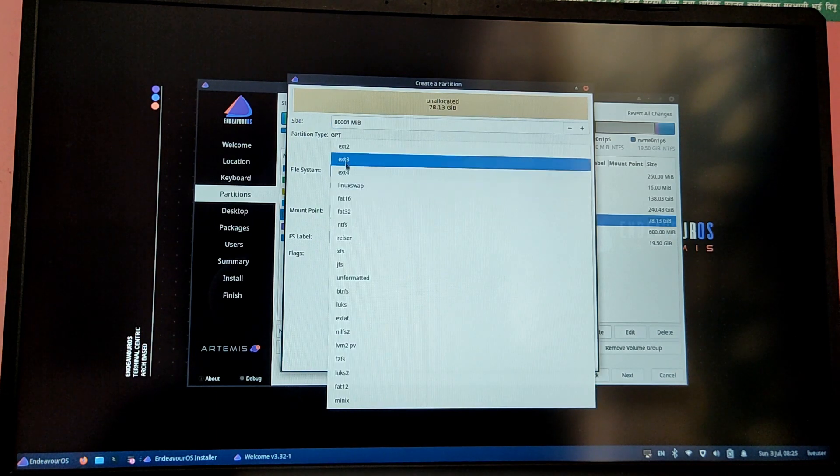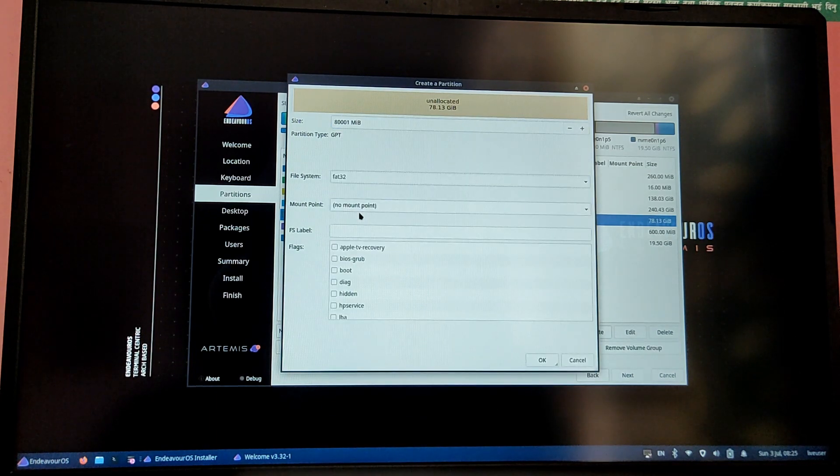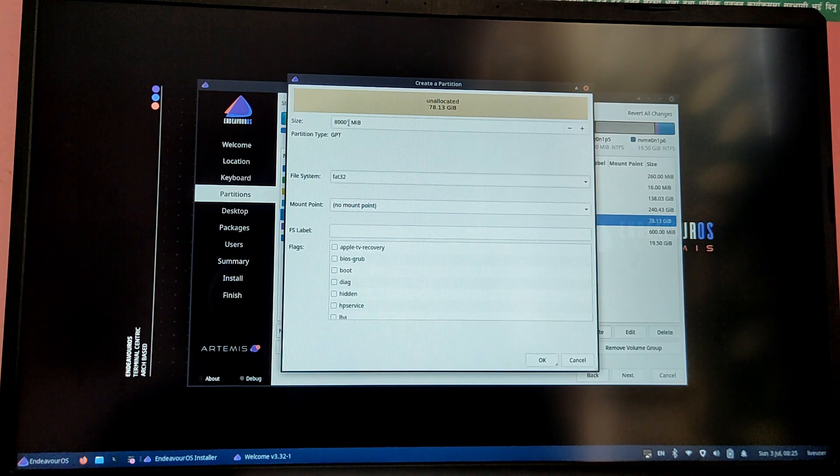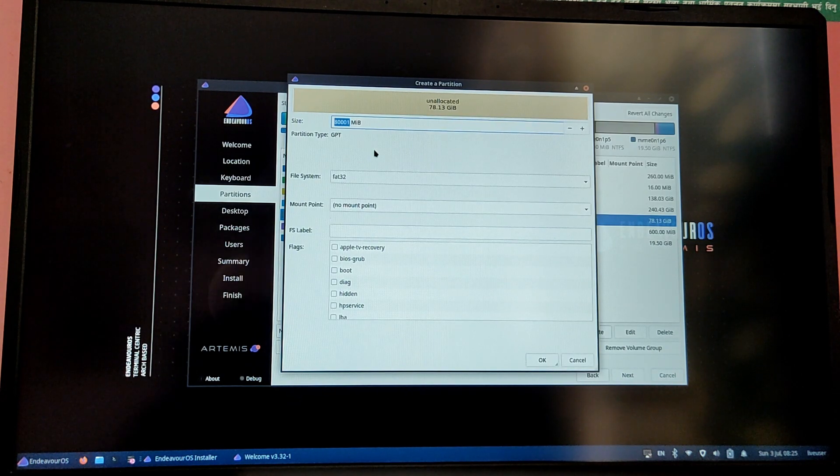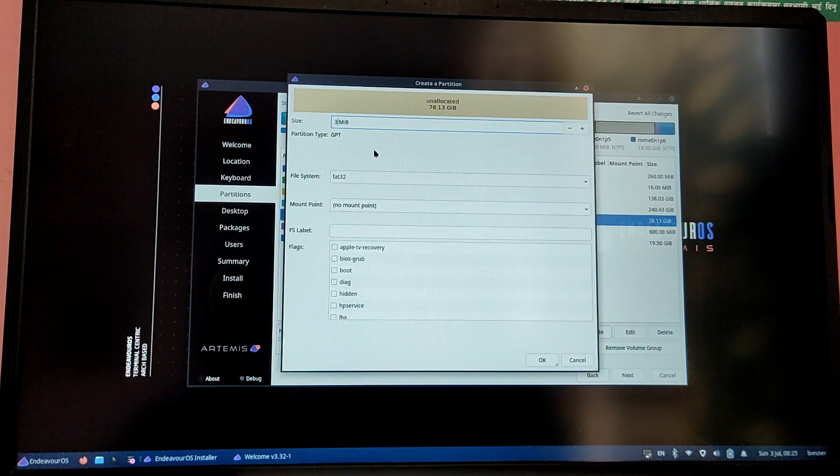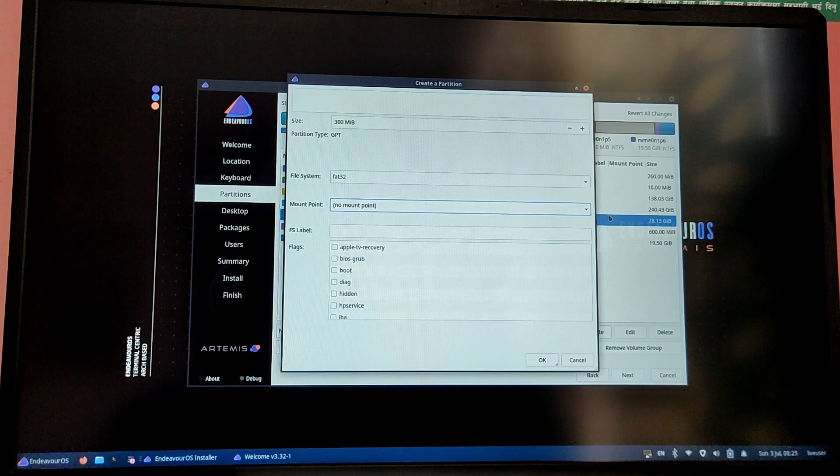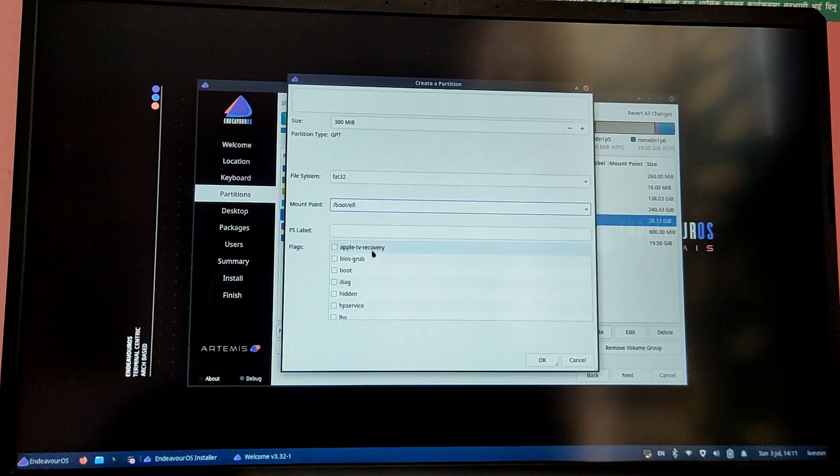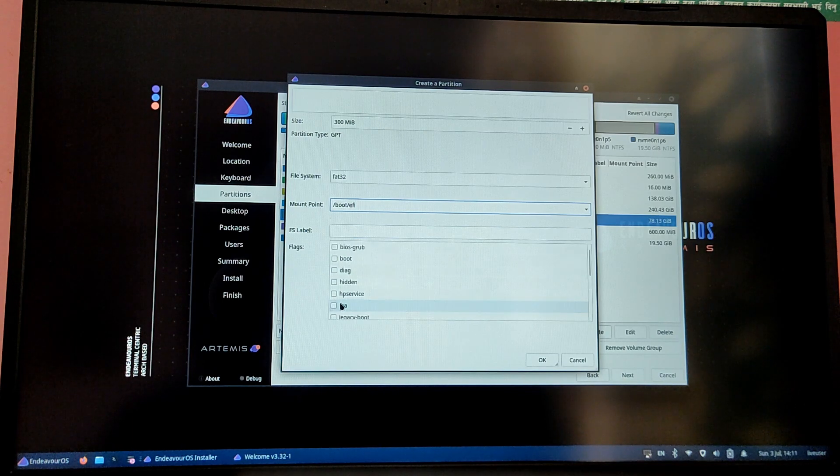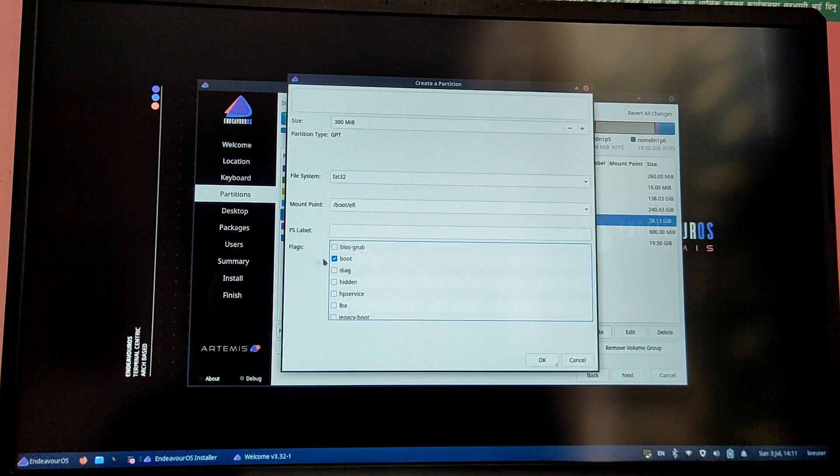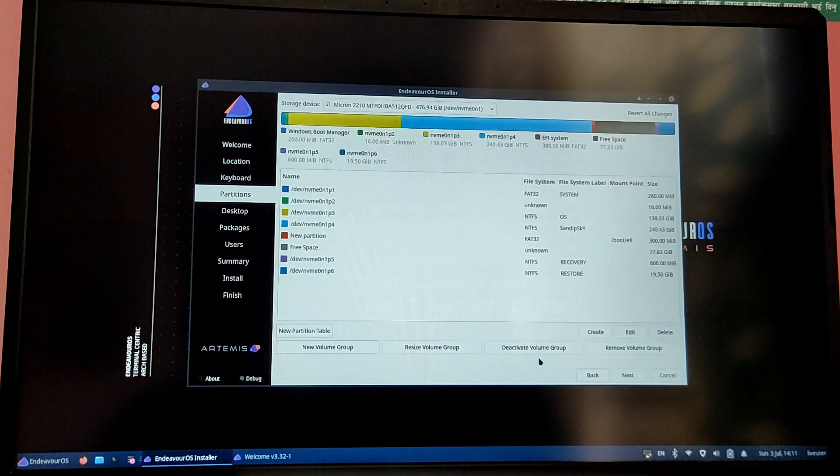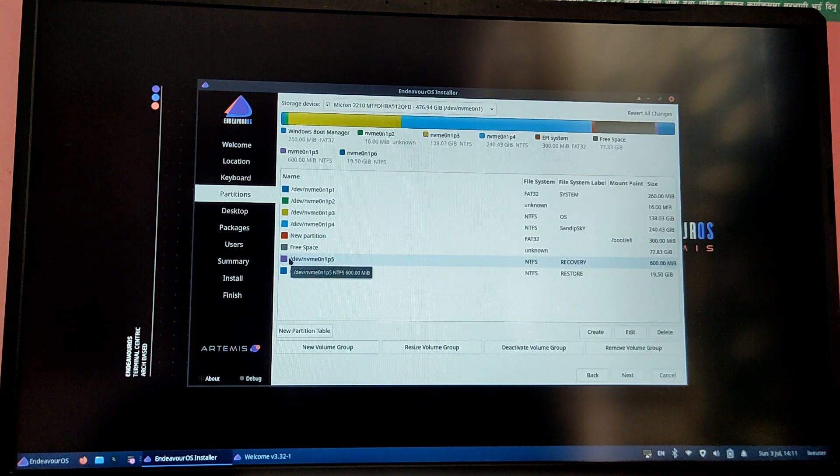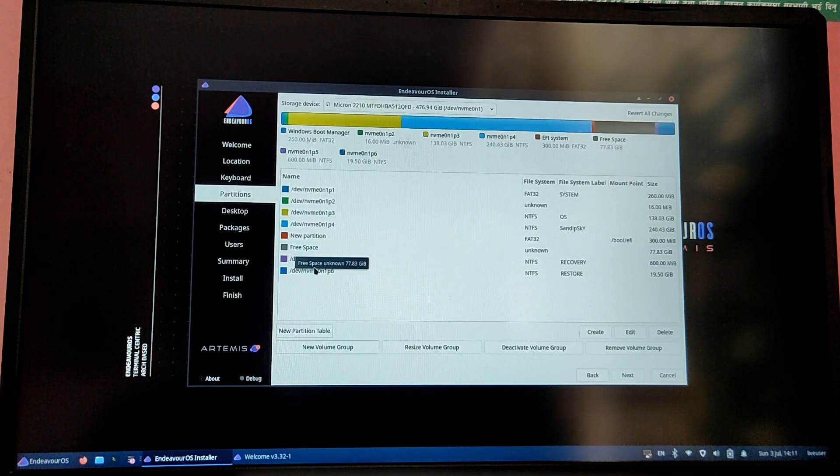Now create about 300 megabytes of EFI partition. Select the mount point as /boot/EFI and give it a boot flag. Also its file system is FAT32.